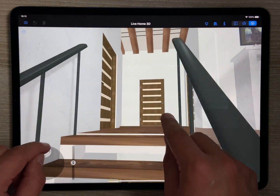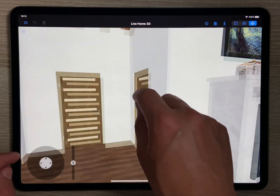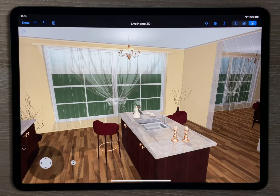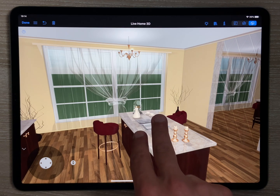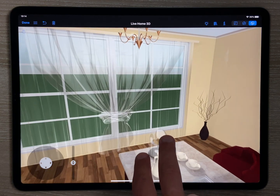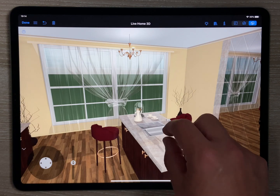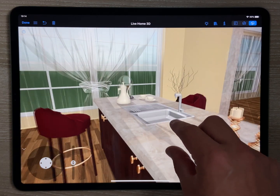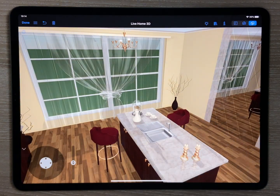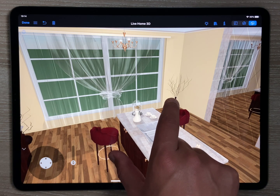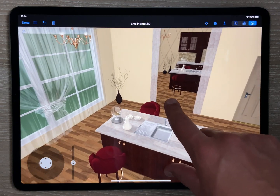If you do not need the walk control, it can be hidden. In this case, it is better to use the look around tool with other gestures the app offers, such as the Pan gesture — touch the screen with two fingers and drag to move horizontally in the specified direction; the Zoom gesture — pinch with two fingers to zoom in or out; and the Orbit gesture — touch the screen with two fingers, then move one or both fingers to orbit around the point between your fingers.